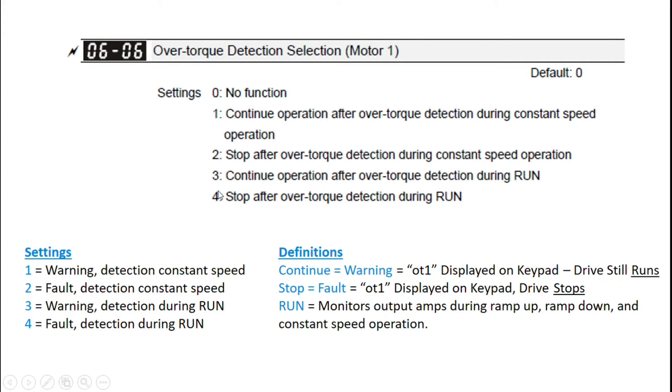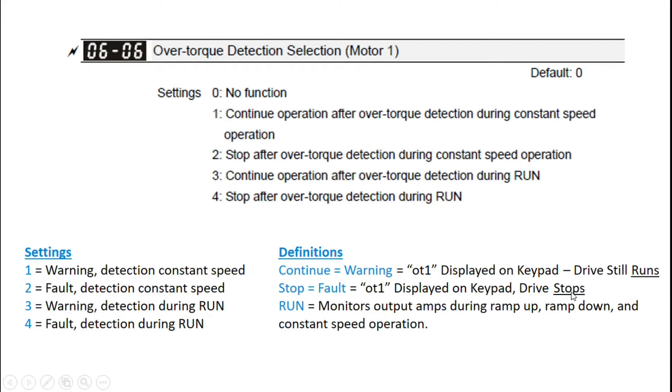Options two and four are both stop. So stop means the drive is going to actually have a fault. It's going to show the same OT1 on the display on the keypad, but the drive is going to stop and will need to be reset using the reset button on the keypad in order to run again. One other distinction,